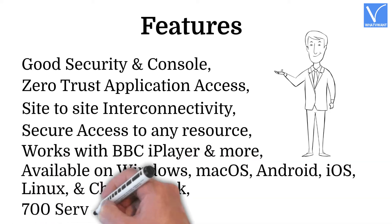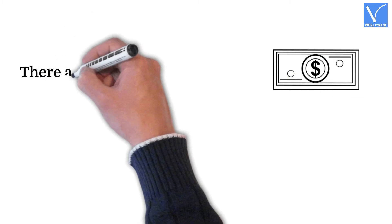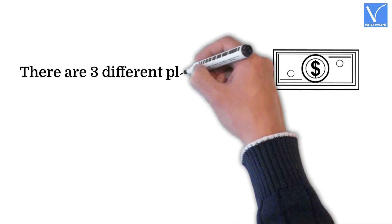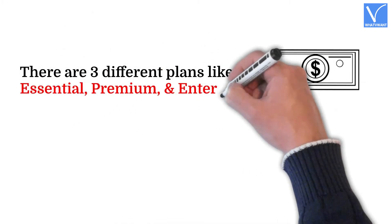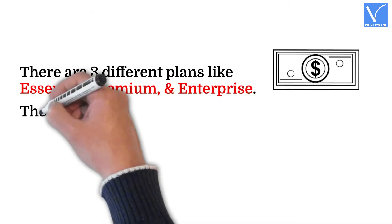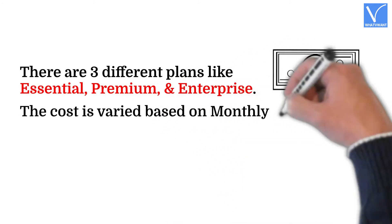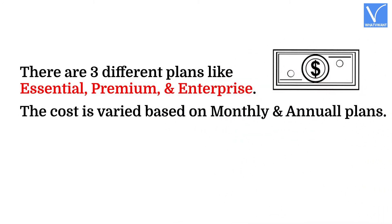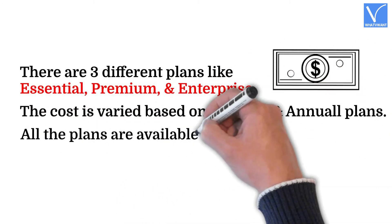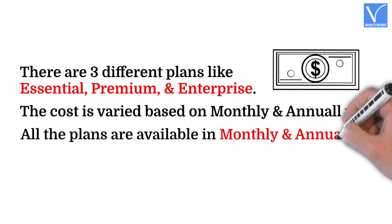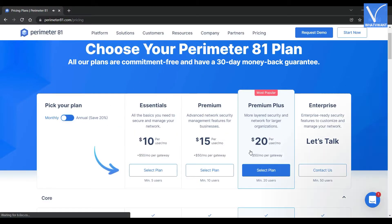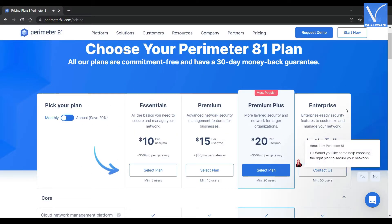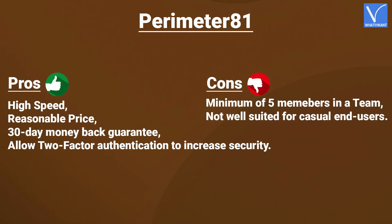Pricing. There are three different plans like Essential, Premium, and Enterprise. The cost is varied based on monthly and annual plans. All the plans are available in monthly and annual billing methods. There are the prices of monthly billing. And, these are the prices of annual billing. Here are the pros and cons of Perimeter 81.